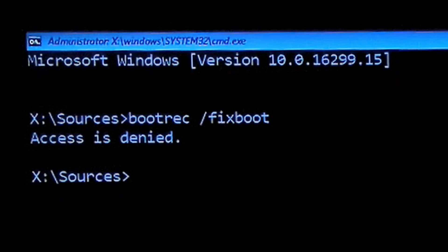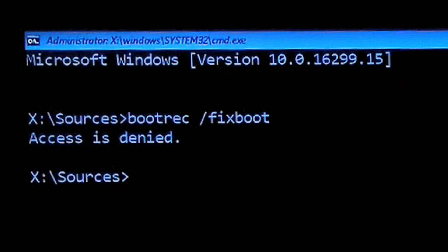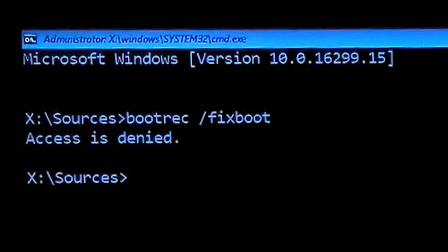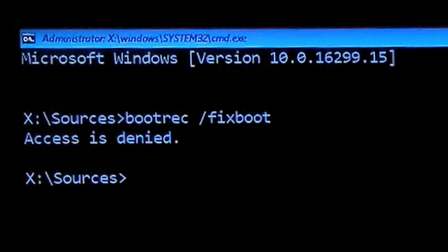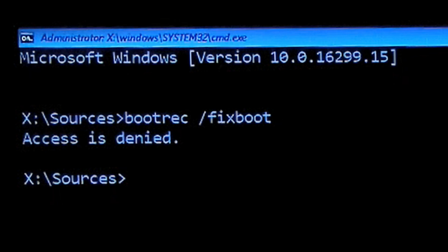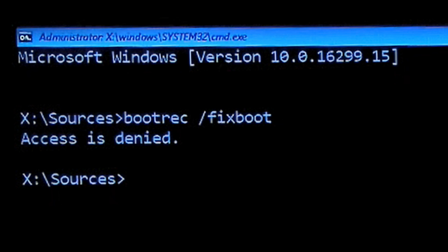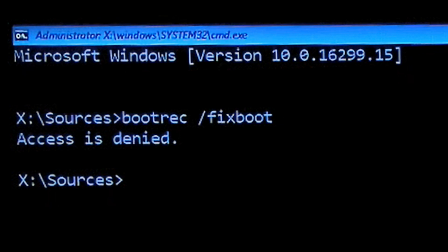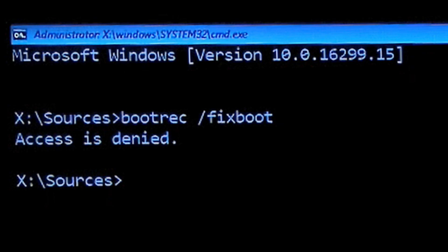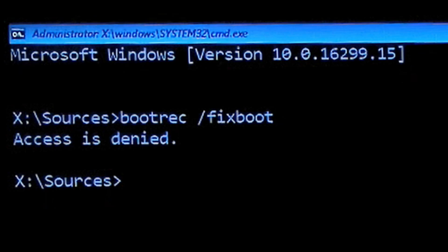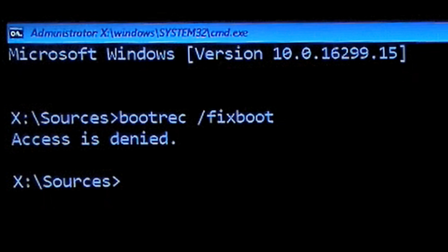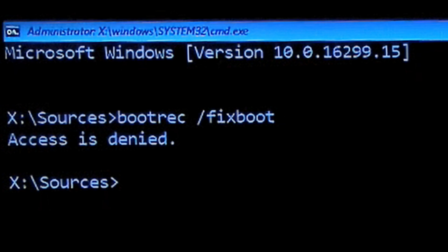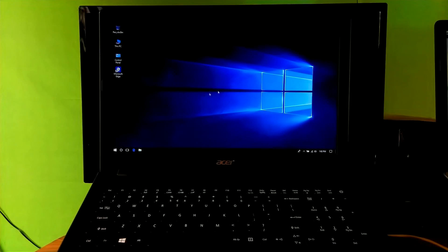The command bootrec /fixboot to repair the boot configuration data in case of Windows 10 build 1709 and Windows 10 build 1803 has been a little bit changed. In our previous video we fixed the access is denied issue or error code 0xc000225 using Windows 8.1 installation media. However, if you have encountered an error during fixing boot configuration data in Windows 10 build 1709 or build 1803, this video is for you.